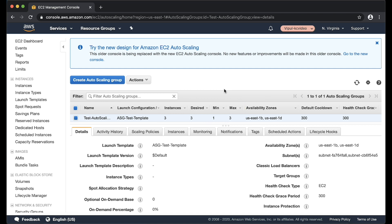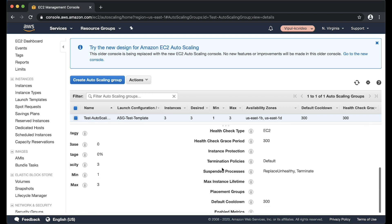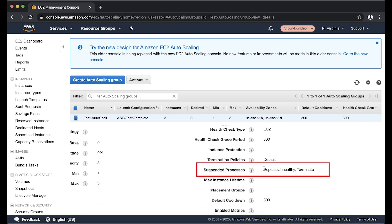Check suspended processes for your auto scaling group. As you can see here, the replace unhealthy and terminate processes are suspended for this auto scaling group. This means that it cannot execute a health check replacement or CloudWatch scaling policy.